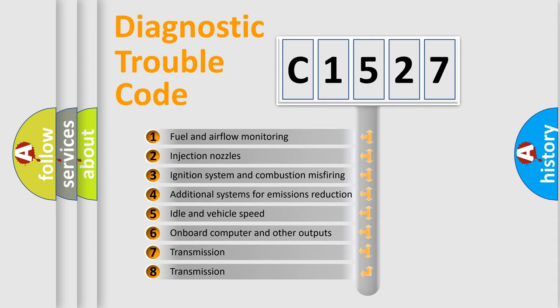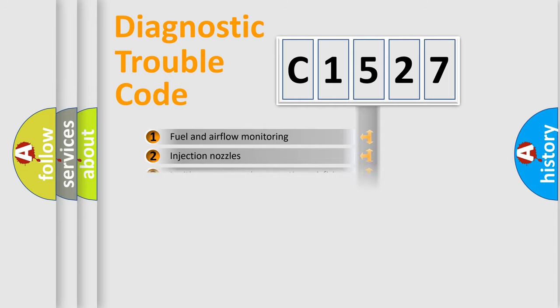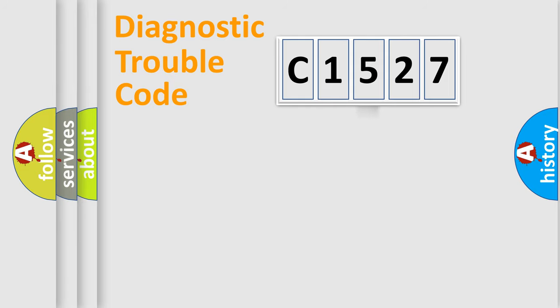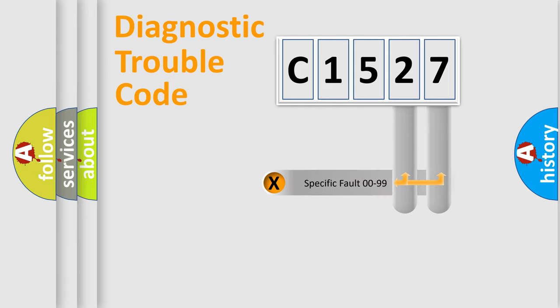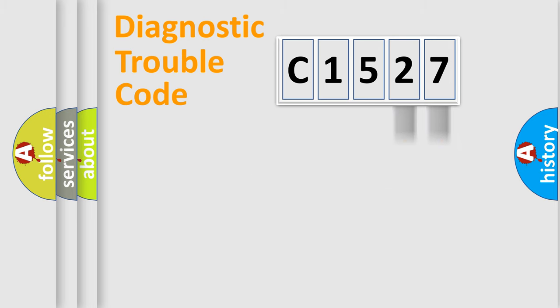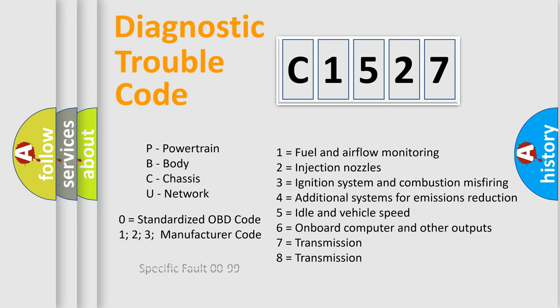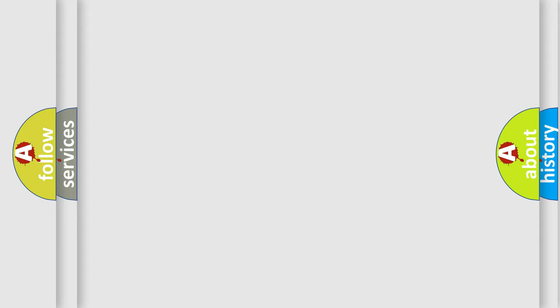The third character specifies a subset of errors. The distribution shown is valid only for standardized DTC codes. Only the last two characters define the specific fault of the group. Let's not forget that such a division is valid only if the second character code is expressed by the number zero.